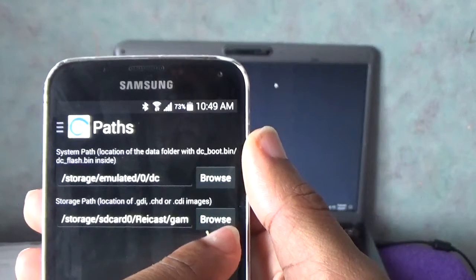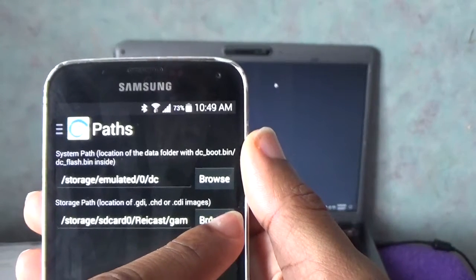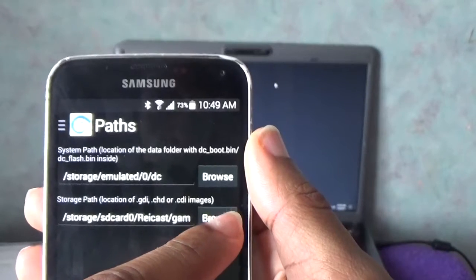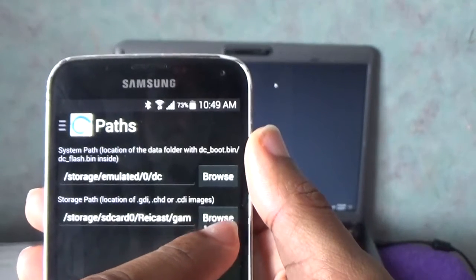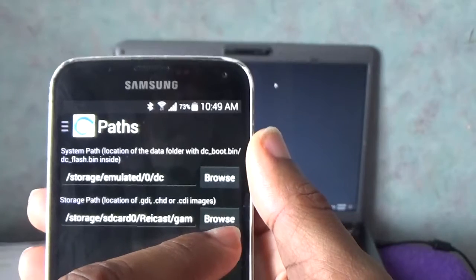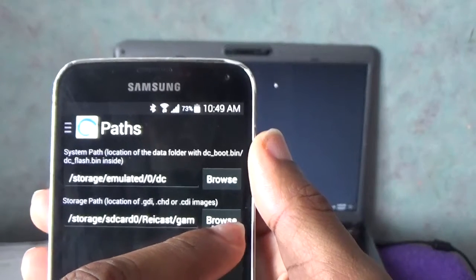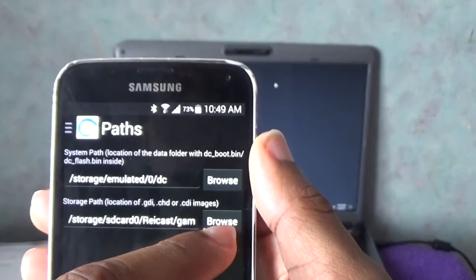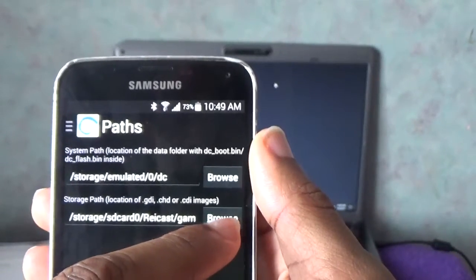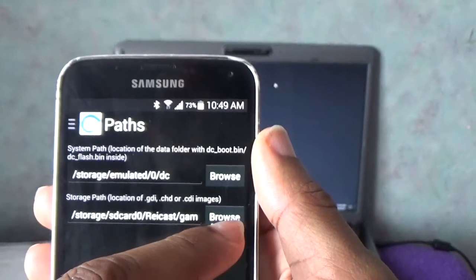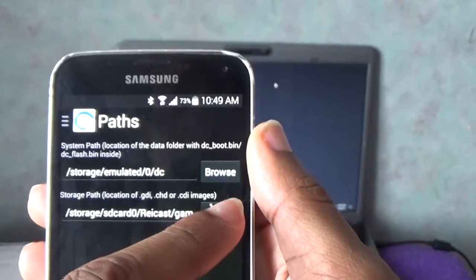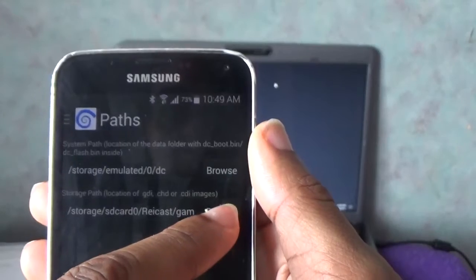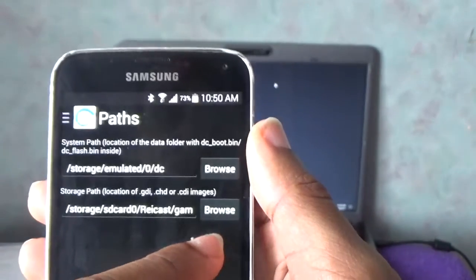And then now we want to go to the games guys. I'm going to leave a link in the description box for some games as well if you want to put it. So if you want to put any games in, you just download the games, connect it to your computer again, open the recast folder, open the games folder and just drag any games in. Okay guys.